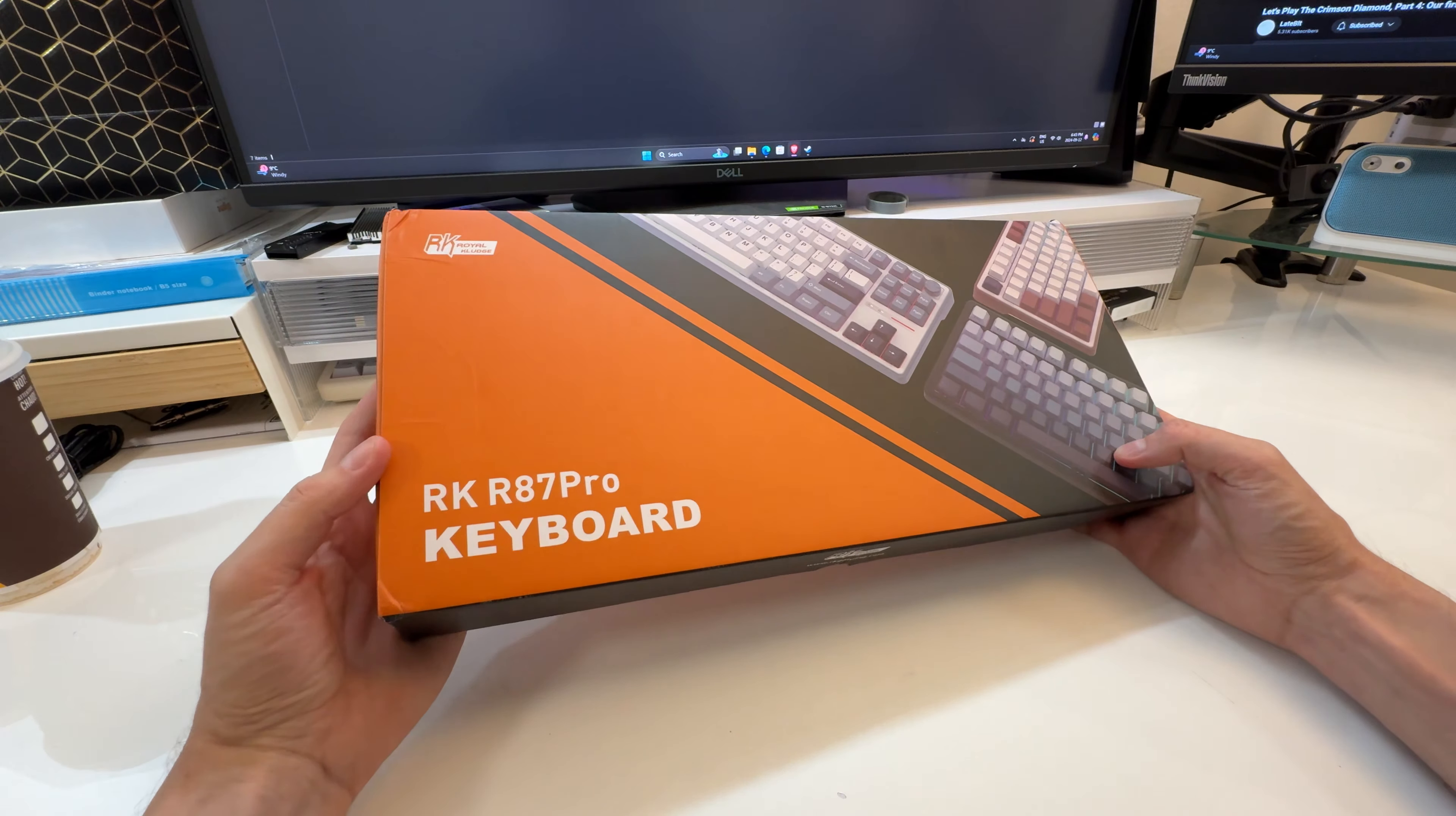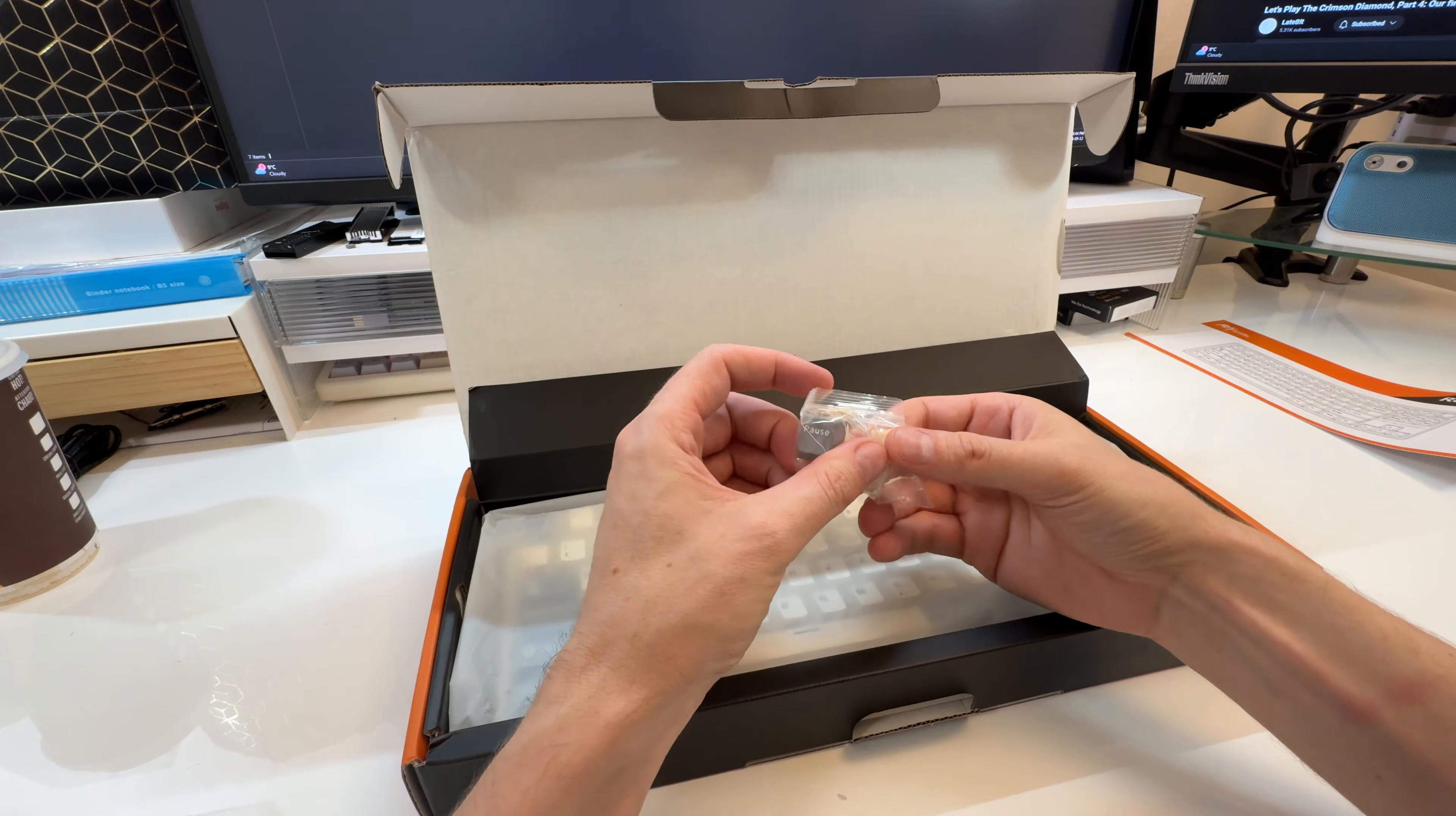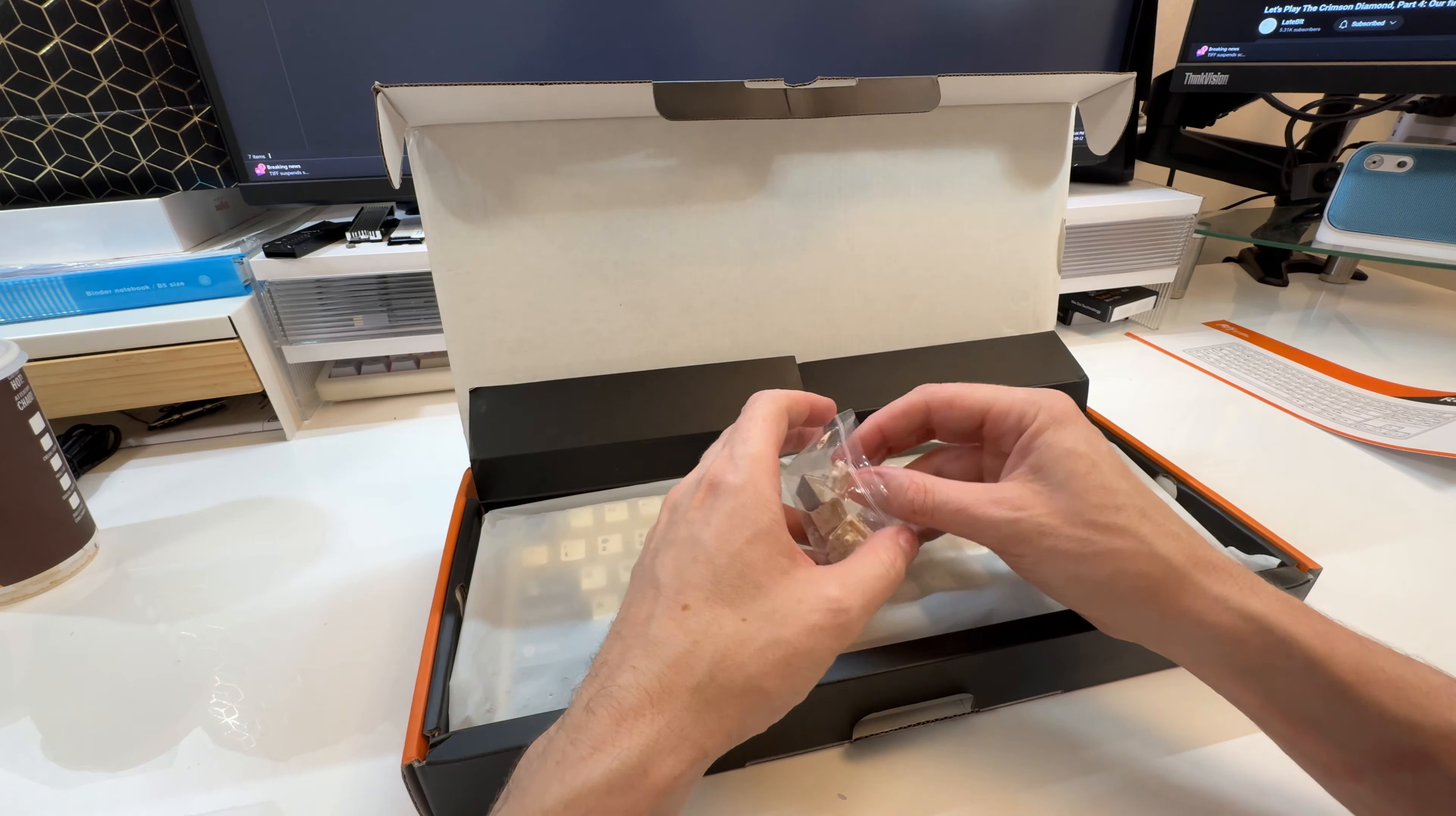This one here is a Royal Kludge keyboard they sent over to me, RK R87 Pro Keyboard. This is of course now a hot swappable keyboard. Hot swappable keyboard, so if you're not a fan of the switches that come with it, of course you can switch them, which is always a nice thing.